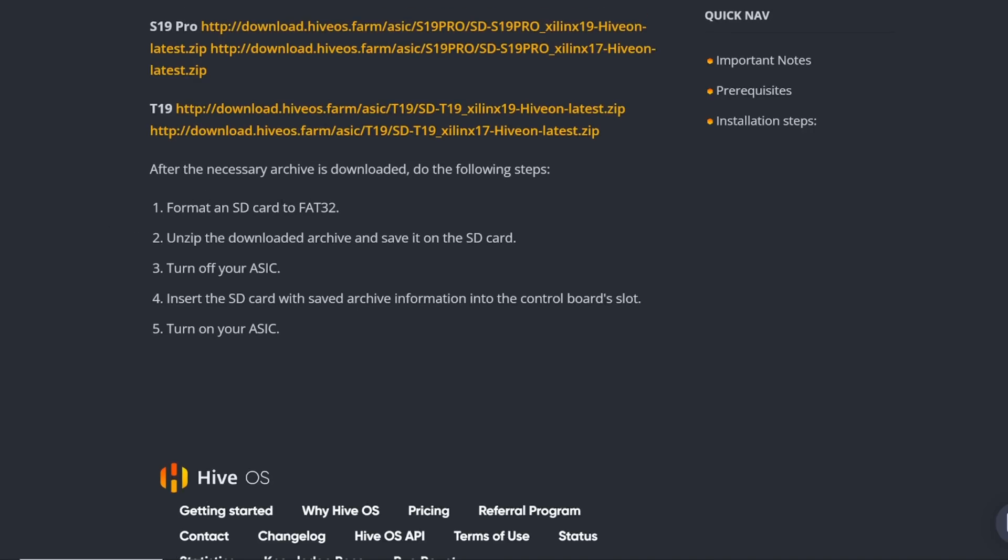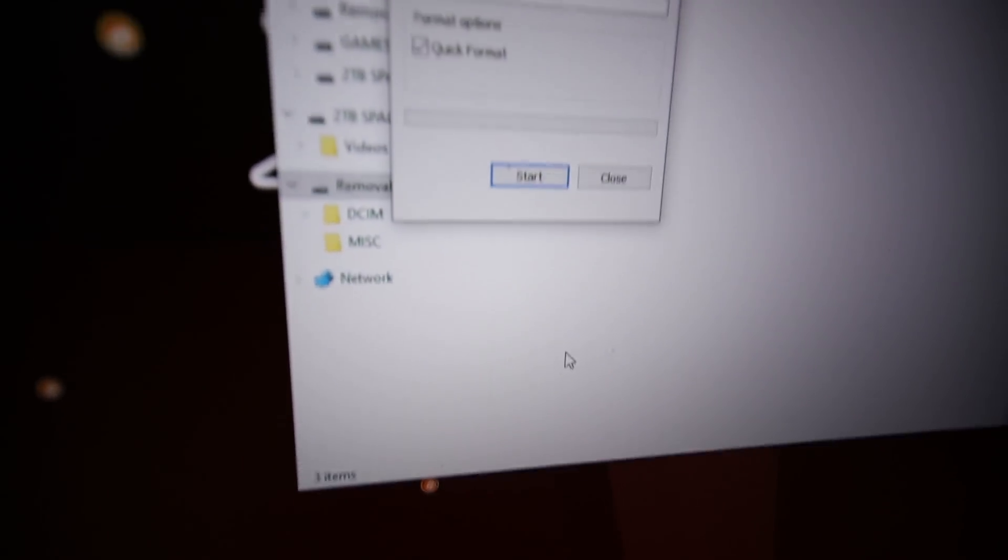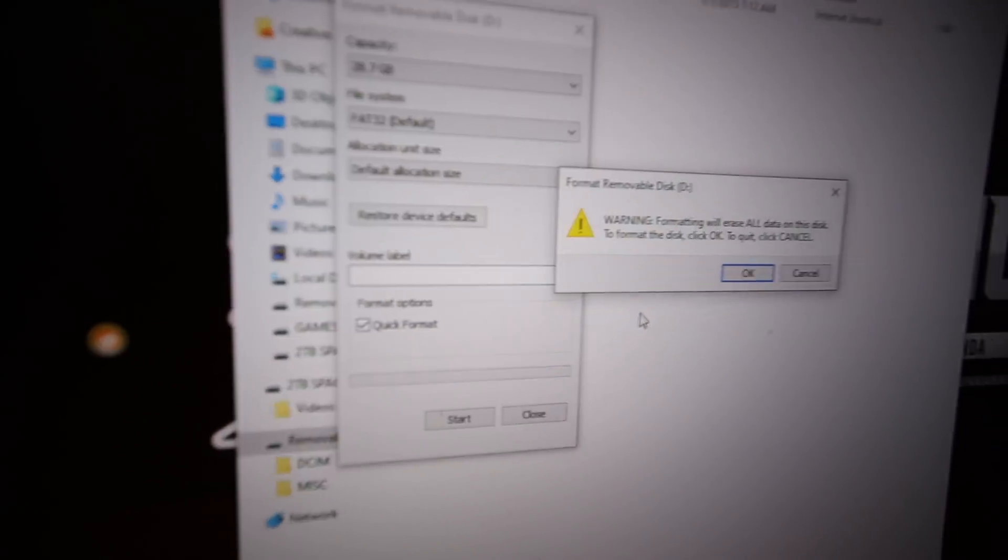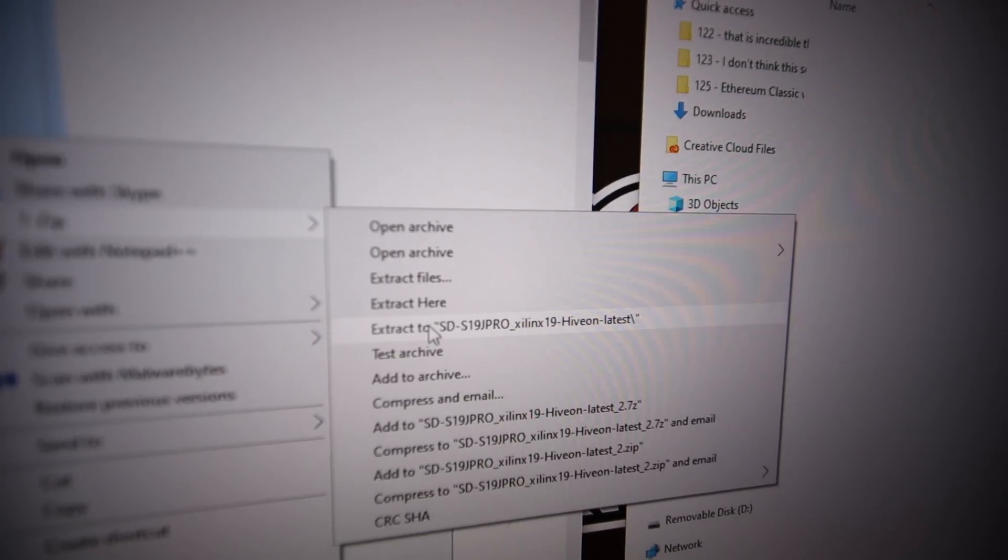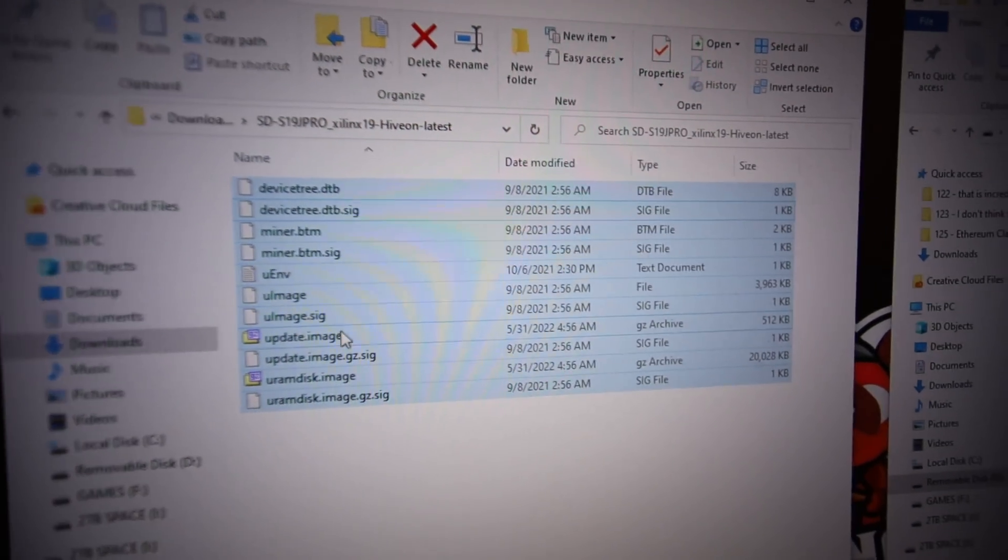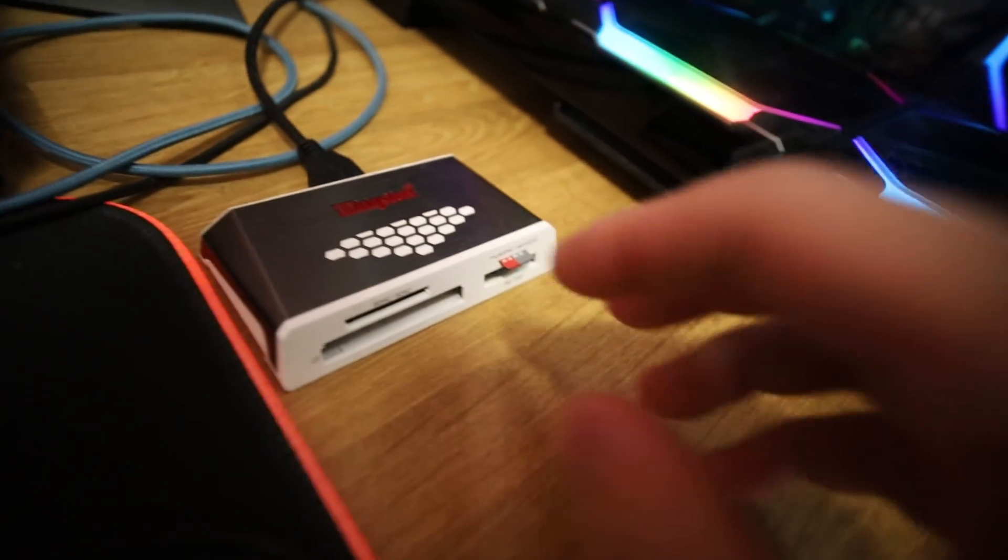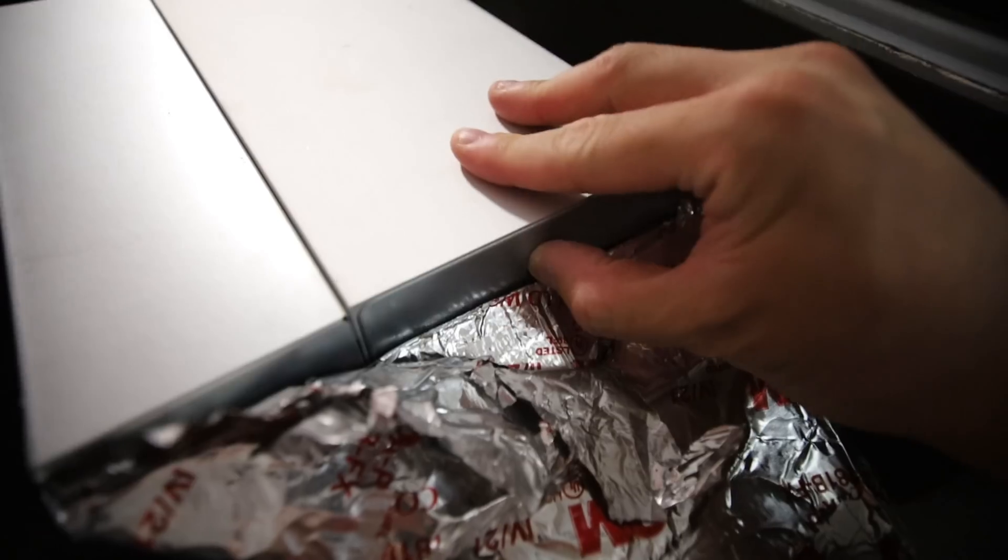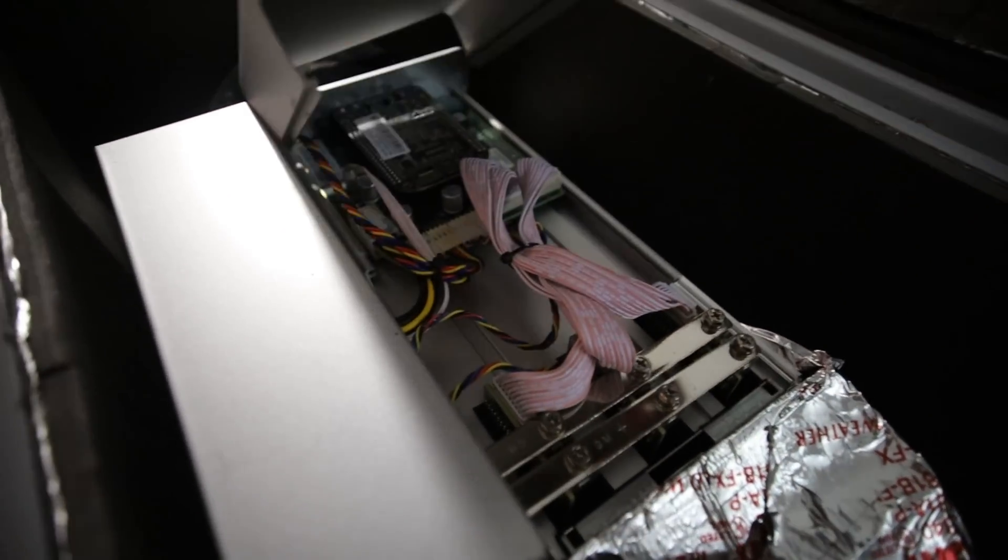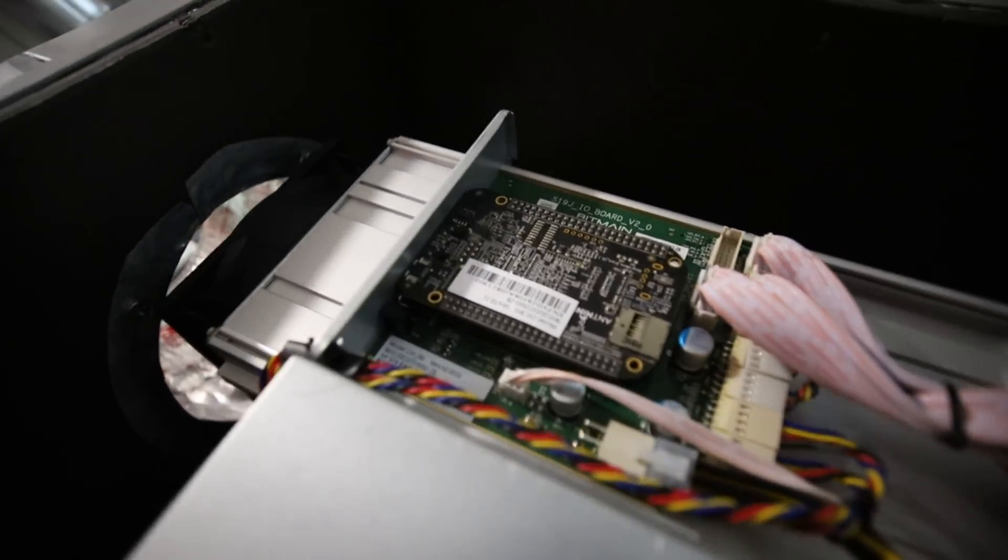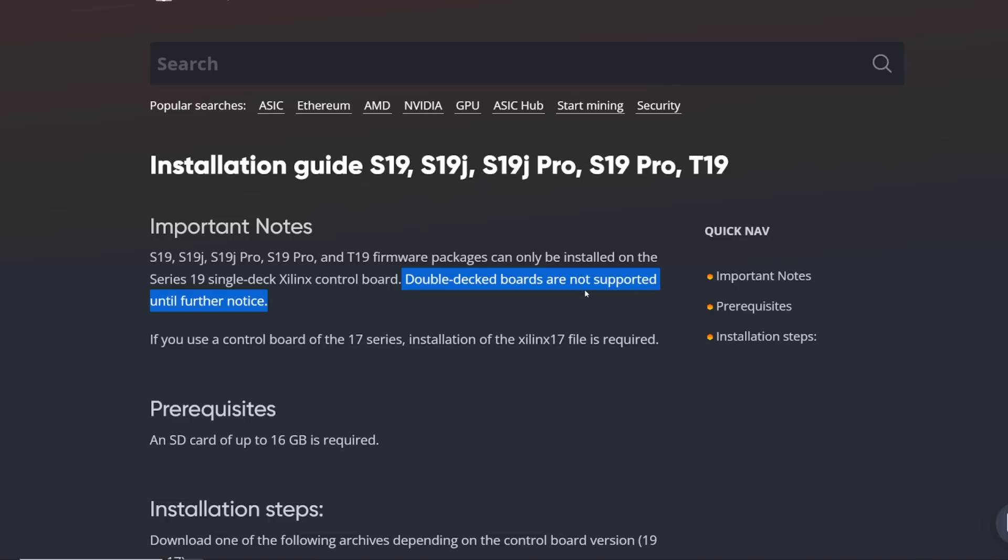Anyways, very easy. Format FAT32, going into the computer format. Then I downloaded the archive for my S19J Pro, extracted it, put it on the SD card, and ejected it. Then I opened up my S19 and I had it all taped up already because it was in the sound isolating box. I took off the top lid and was reading up a little bit more in the important notes that firmware packages can only be installed on the series 19 single deck Xilinx control board.